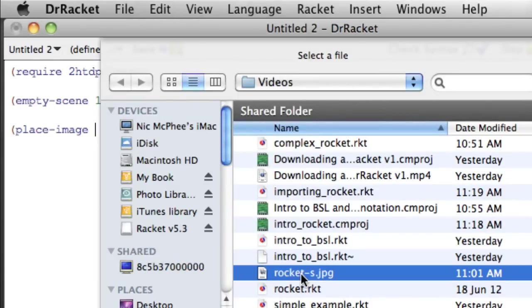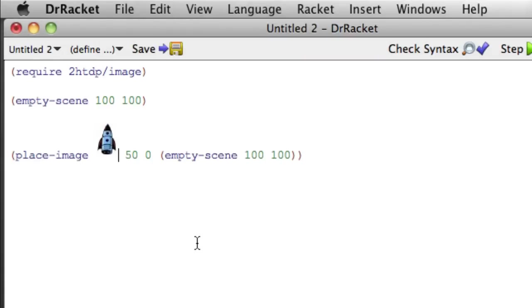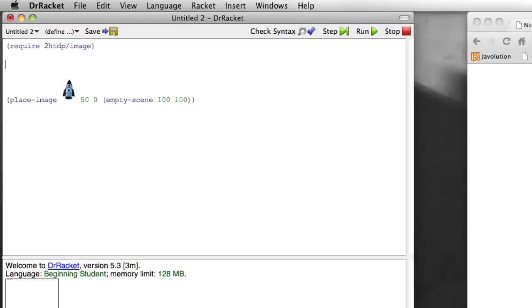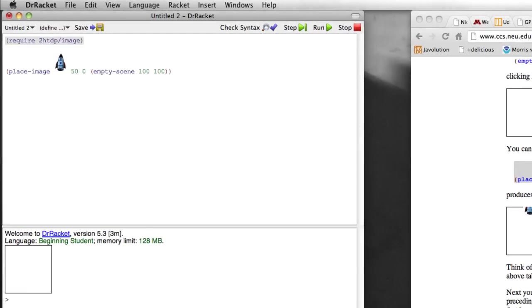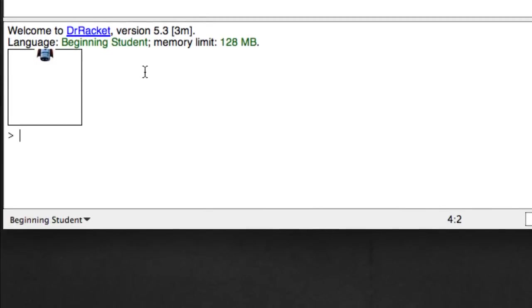So we're going to have to insert the rocket just like we did before. Rocket sjpeg. So now we have place image that image at position 50 0 in this scene. At this point I now don't believe that. So I'm going to make that go away. Now if we run this we get our little rocket up at the top of the frame.